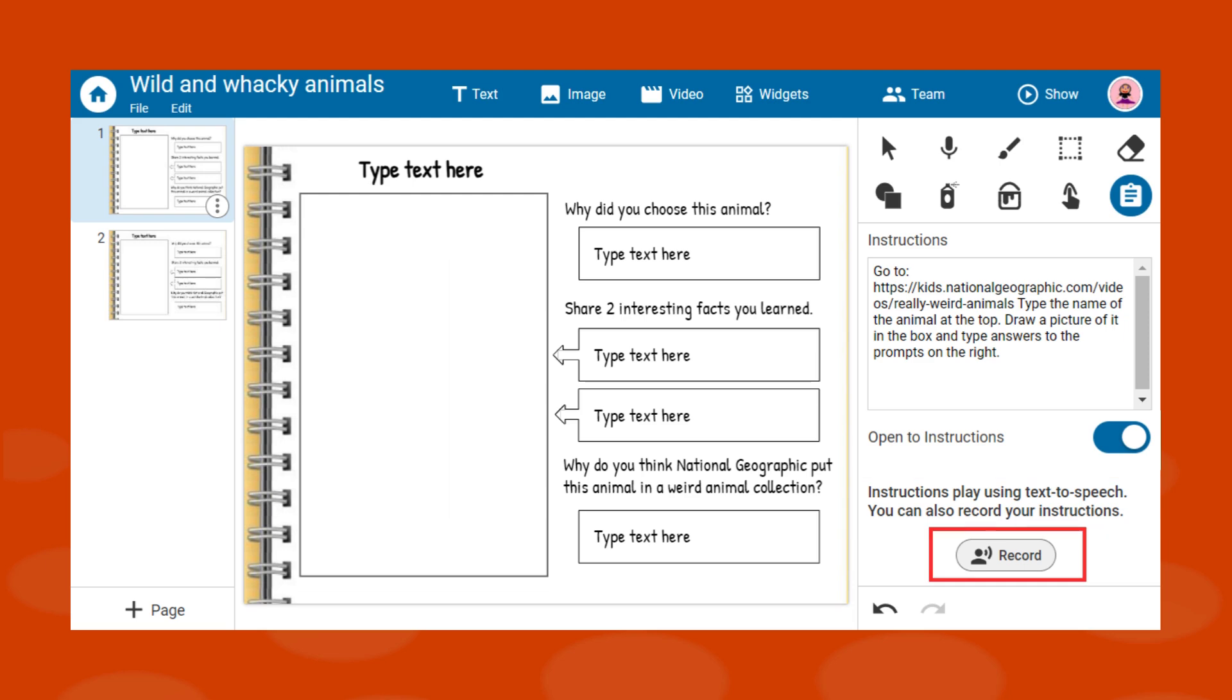Use the record button to add instructions in your own voice. Students can then listen to them by selecting the speaker icon.